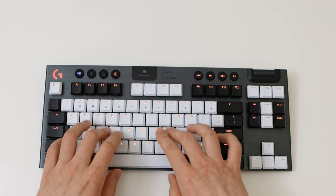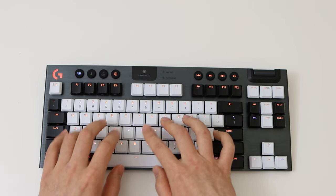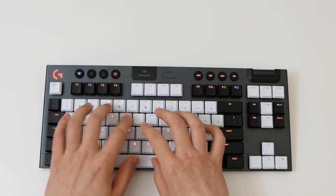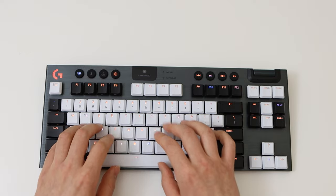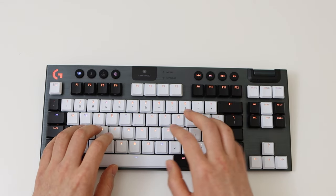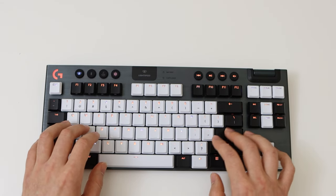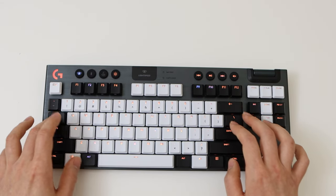I love the typing experience of the G915. I think it's one of the best that I've tried. It's just fantastic.